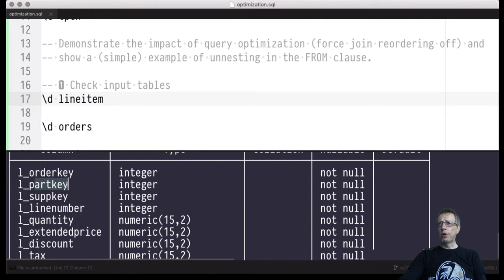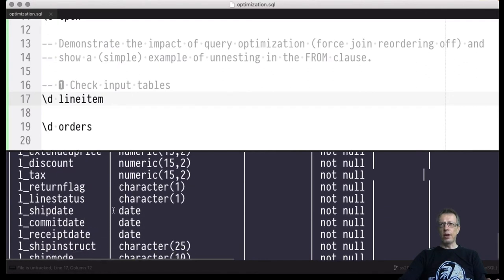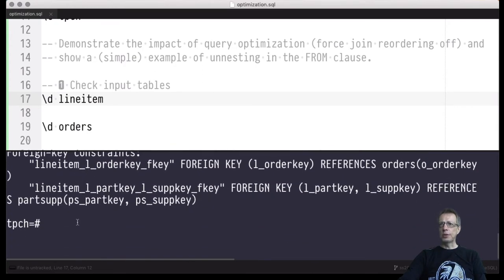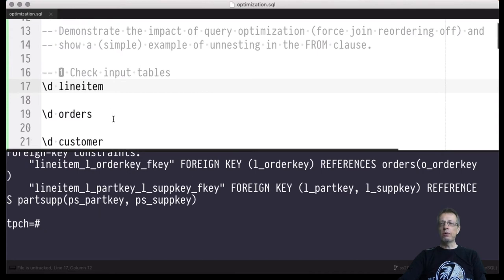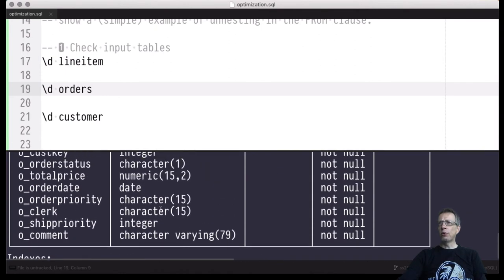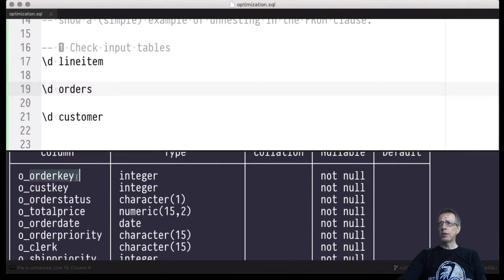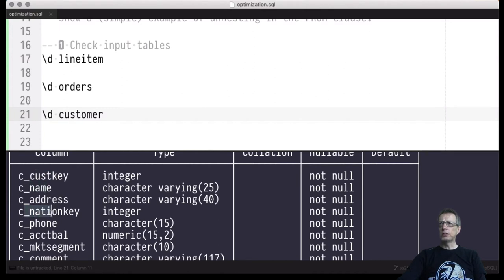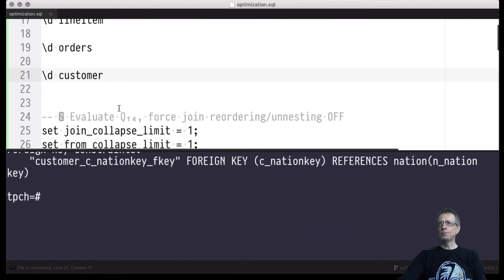The line_item table has many more columns than shown on the slides, but the order key, part key, and line number were mentioned. Let's have a look at the orders table — orders assign order keys to particular orders and assign customers to those orders. We can check whether an order has already been fulfilled, and information about customers is also present: the customer key, customer name, which nation the customer is located in, and so on.